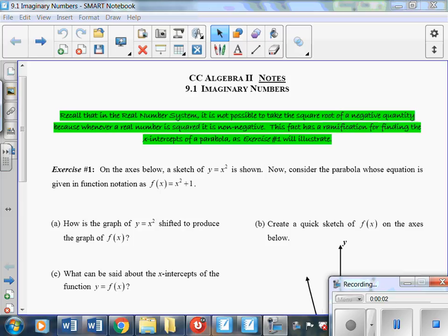Hi, and welcome back to Common Core Algebra 2. Today's lesson is 9.1, Imaginary Numbers. Recall that in the real number system, it is not always possible to take the square root of a negative quantity, because whenever a real number is squared, it's non-negative. This fact has a ramification for finding the x-intercepts of a parabola, as shown in exercise 1.